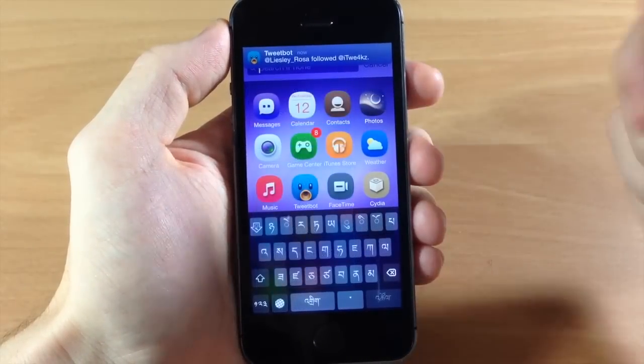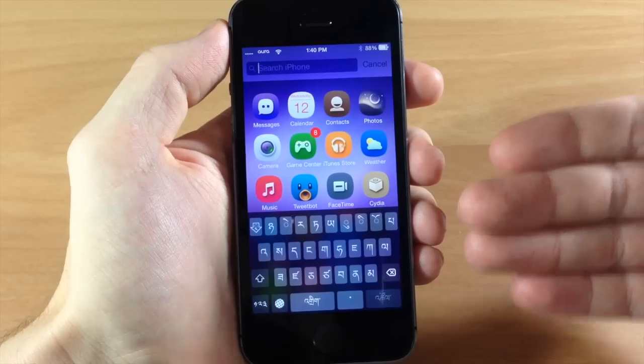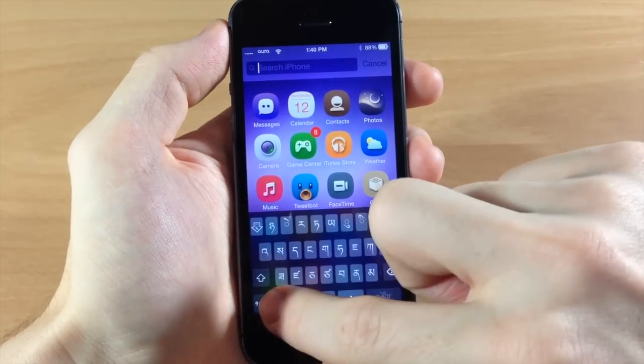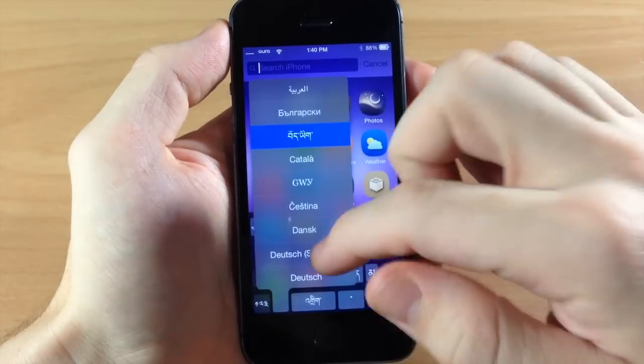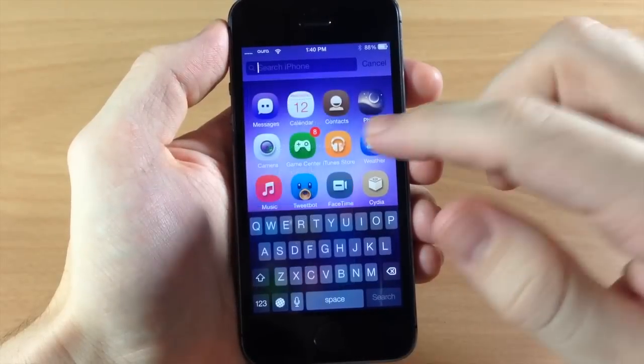Now it's really simple. Just tap on one and it's going to automatically change, and if we tap and hold again then we can go back to English.